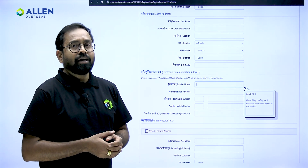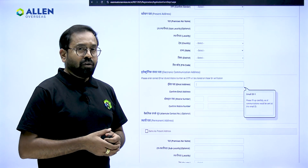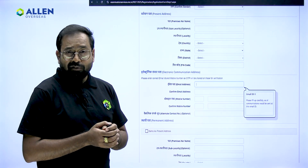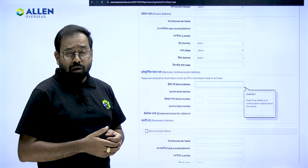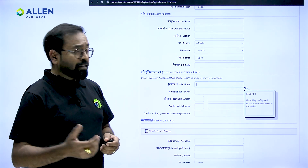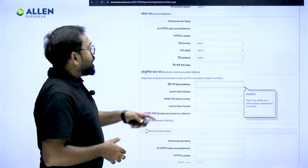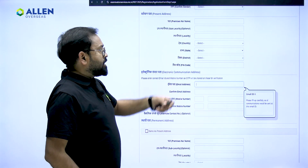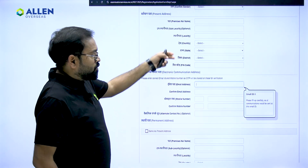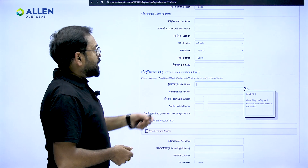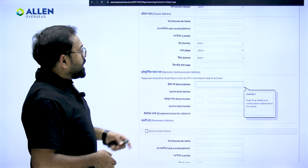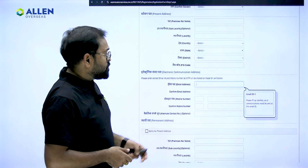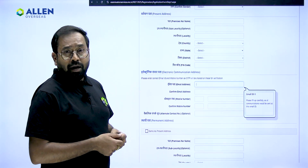The next step will demand your present address — it should be your current country where you are residing. In your case it might be one of the countries from the Middle East. Make sure you have address proof available because you will have to upload it in the coming steps. Select your country and state, and you will get all city options accordingly, then enter the pin code.